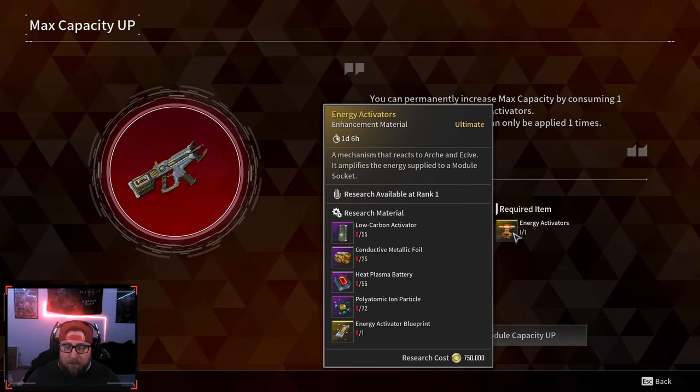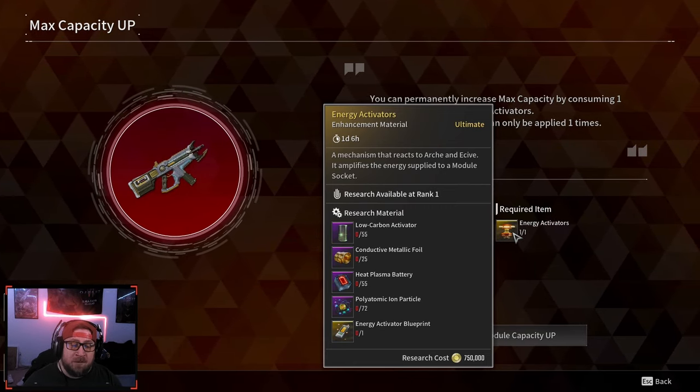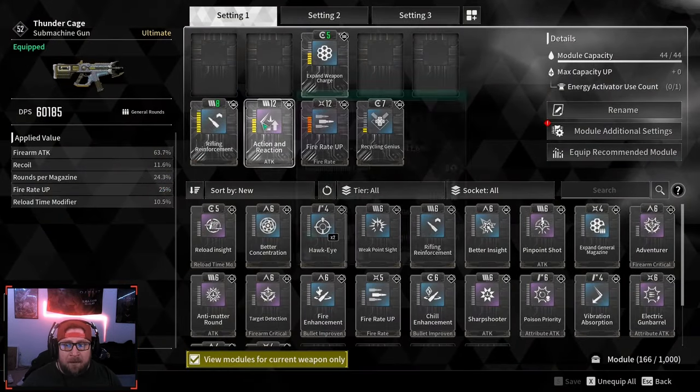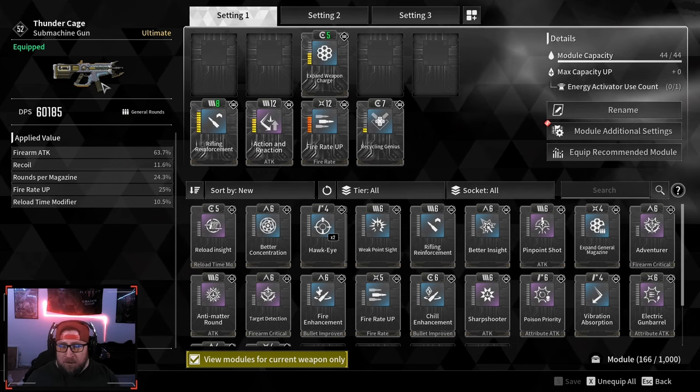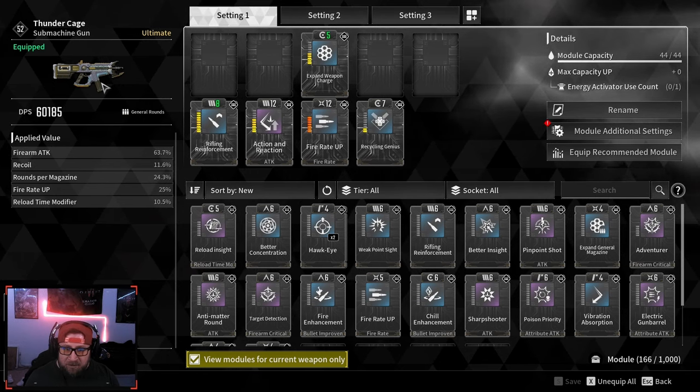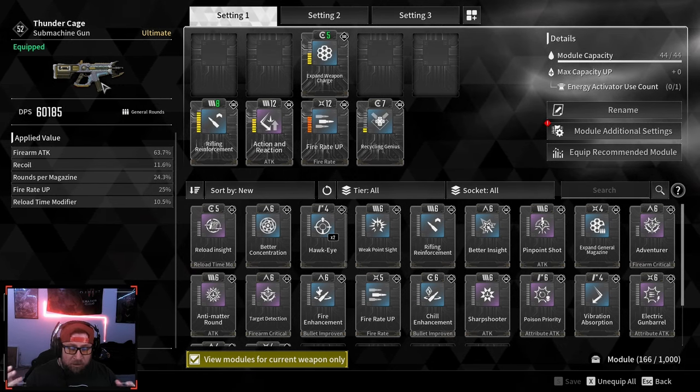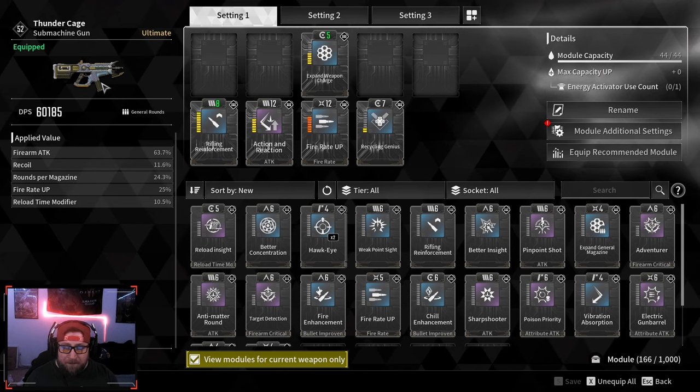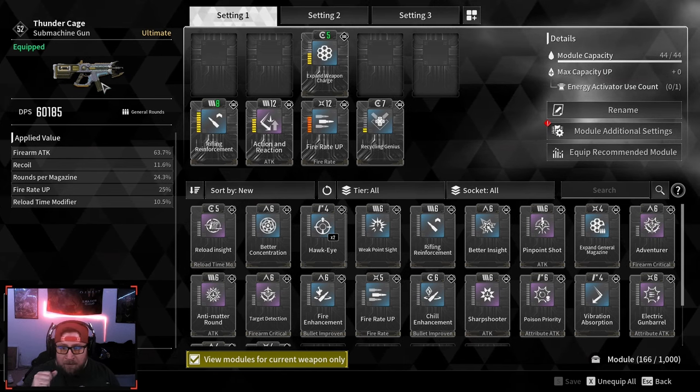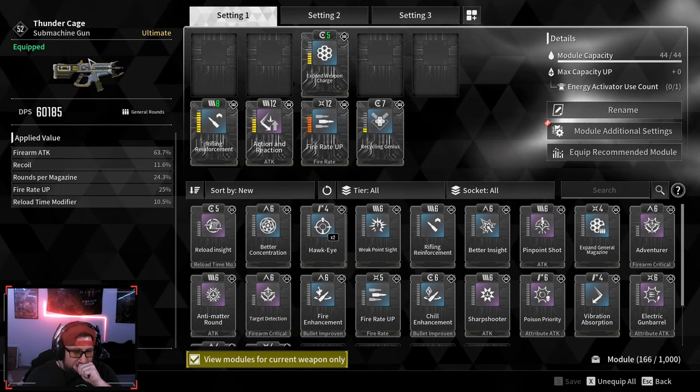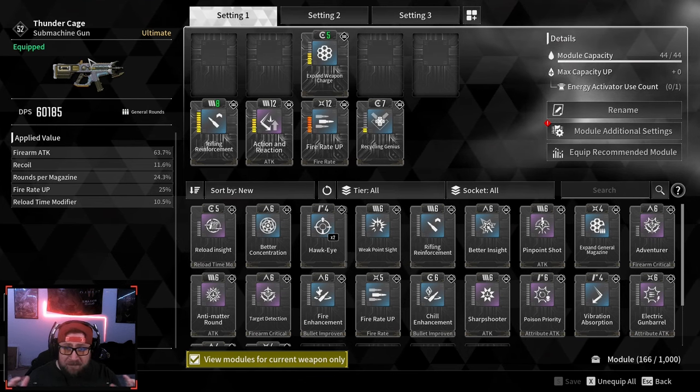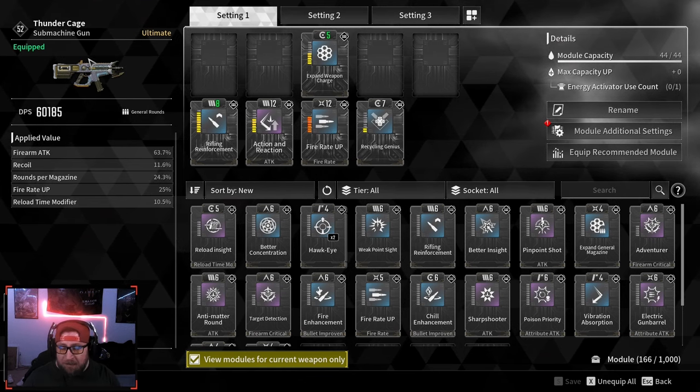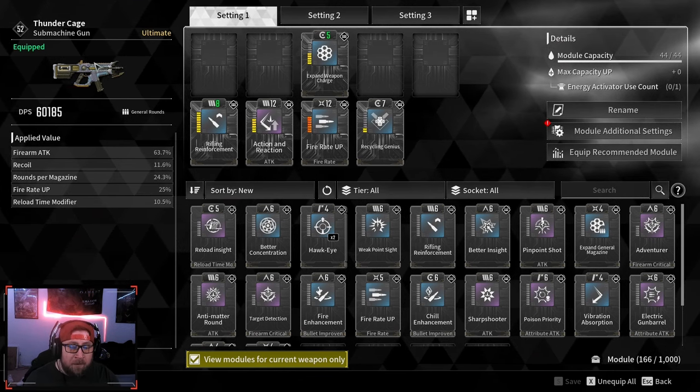very careful about what you're going to use them on. For example, I'm going to use this on the Thunder Cage. This is arguably one of the best weapons in the game, especially early on, until you get into hard mode. This gun is going to allow me to use all my different descendants and just blast through all of the content.